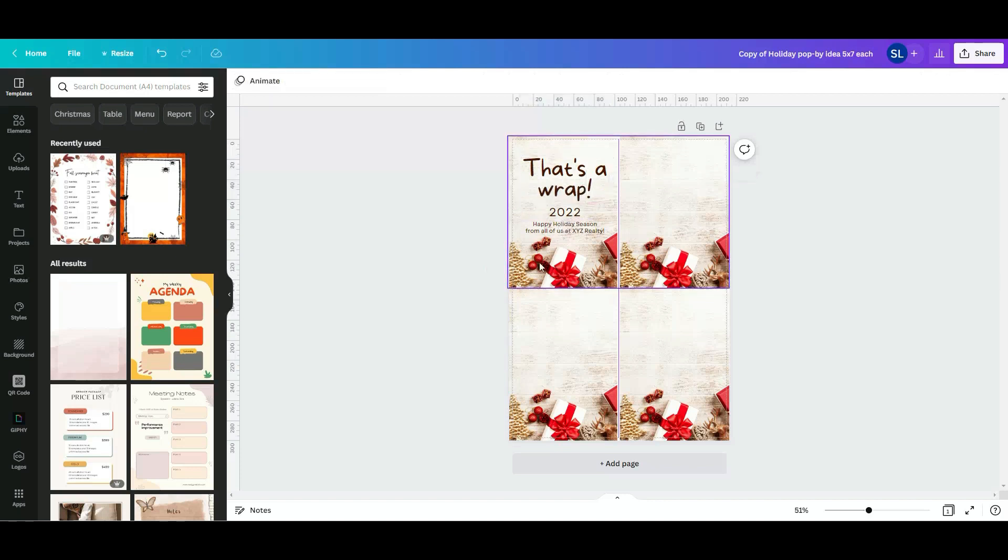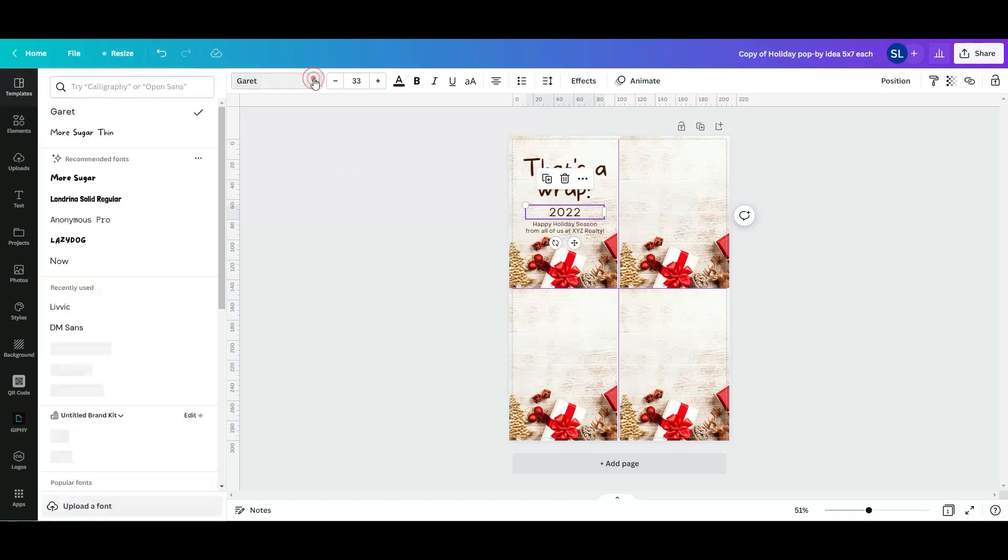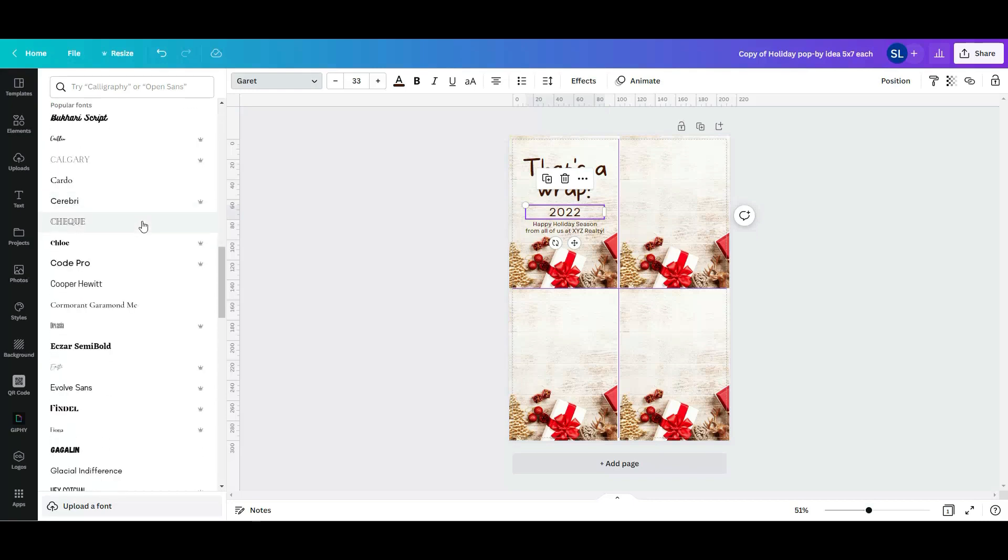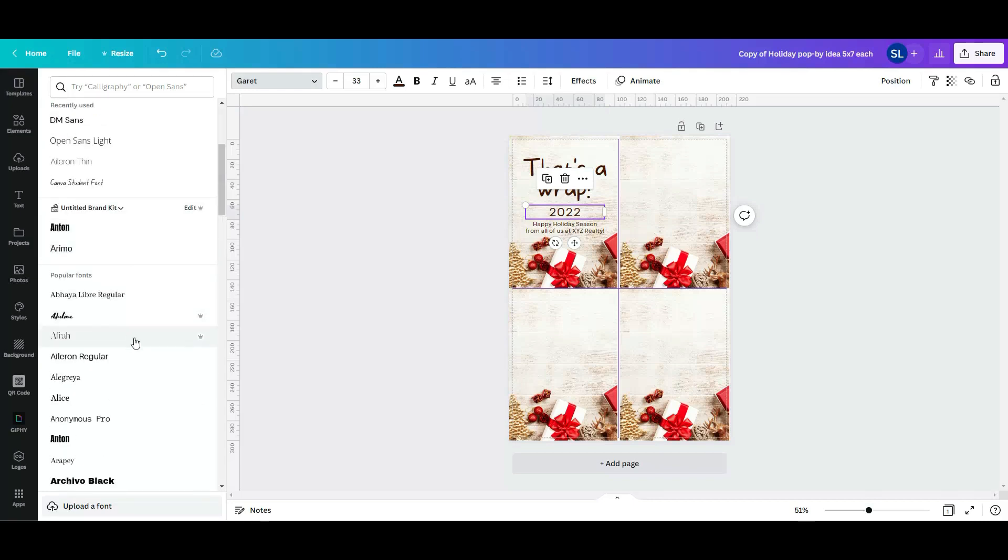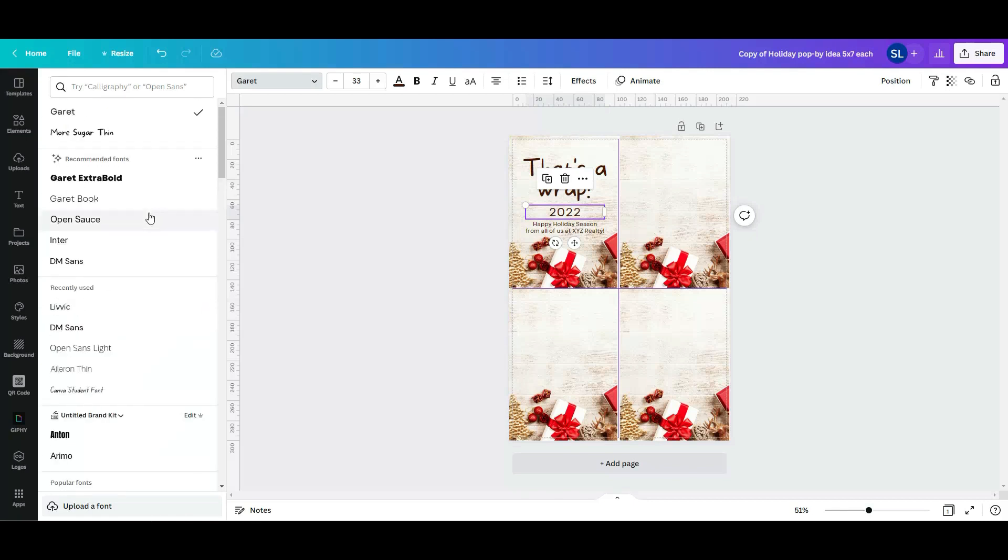The same as, let's say you don't like the font for this 2022, you simply need to select it, go to the text fonts option, and there's plenty of options that you can use. Keep in mind that the ones that have the little crown are for the subscribers, but you don't need to subscribe for Canva because there's plenty of free fonts to use.